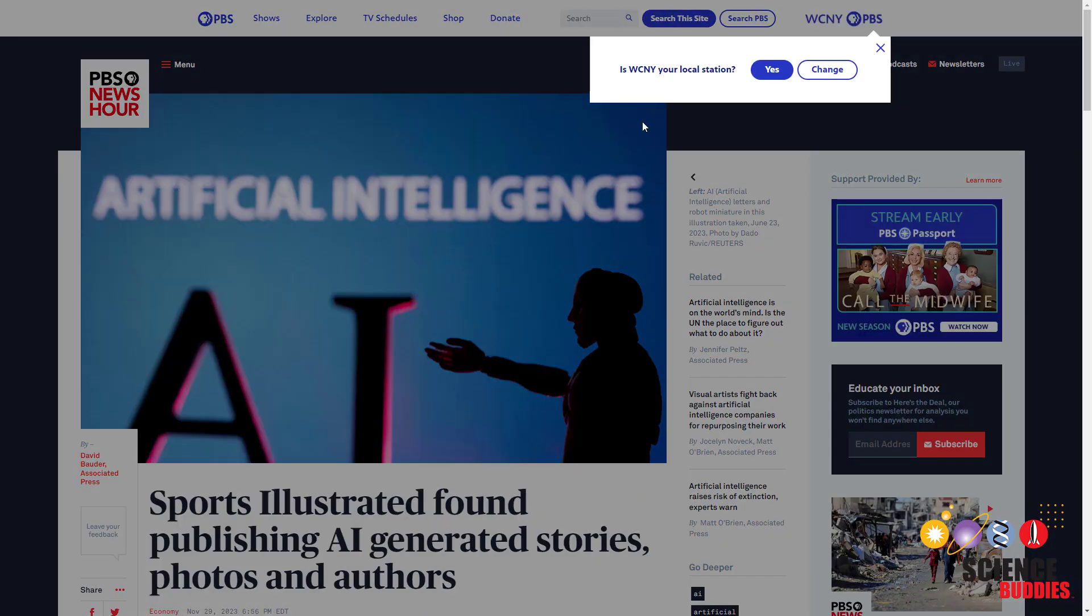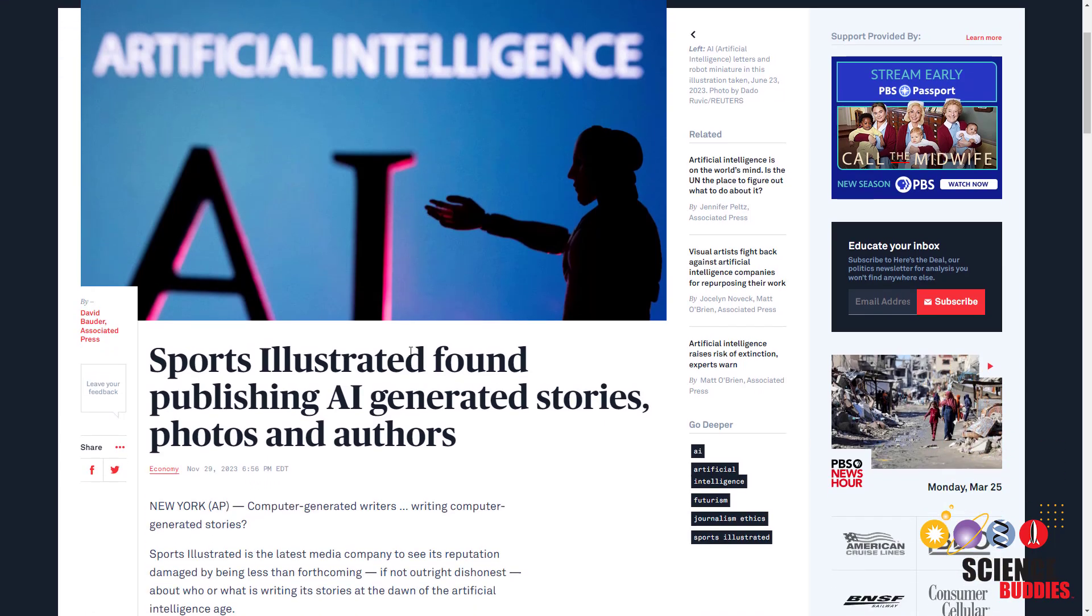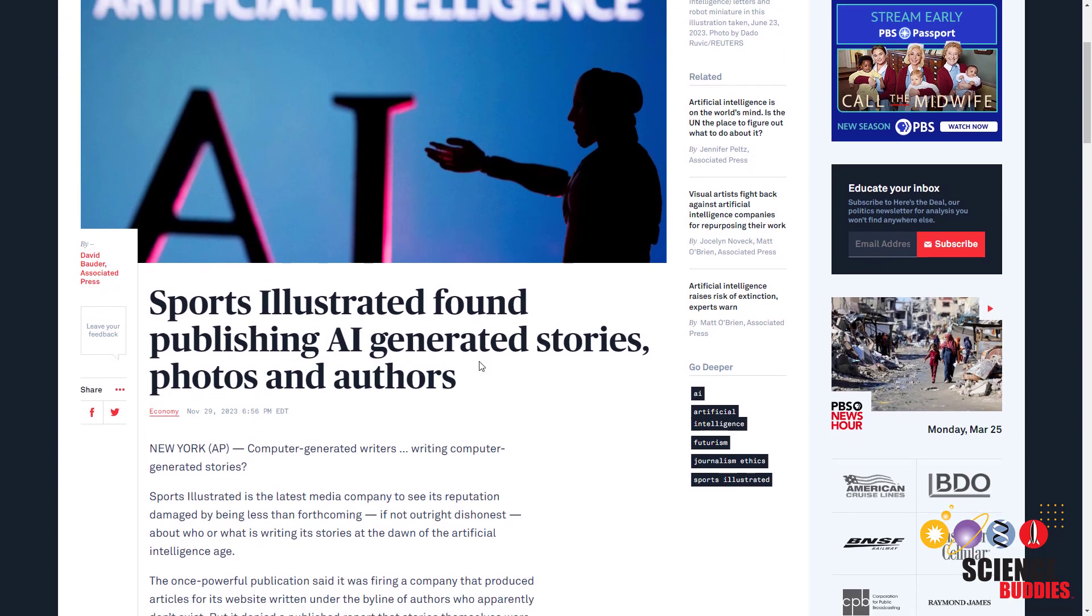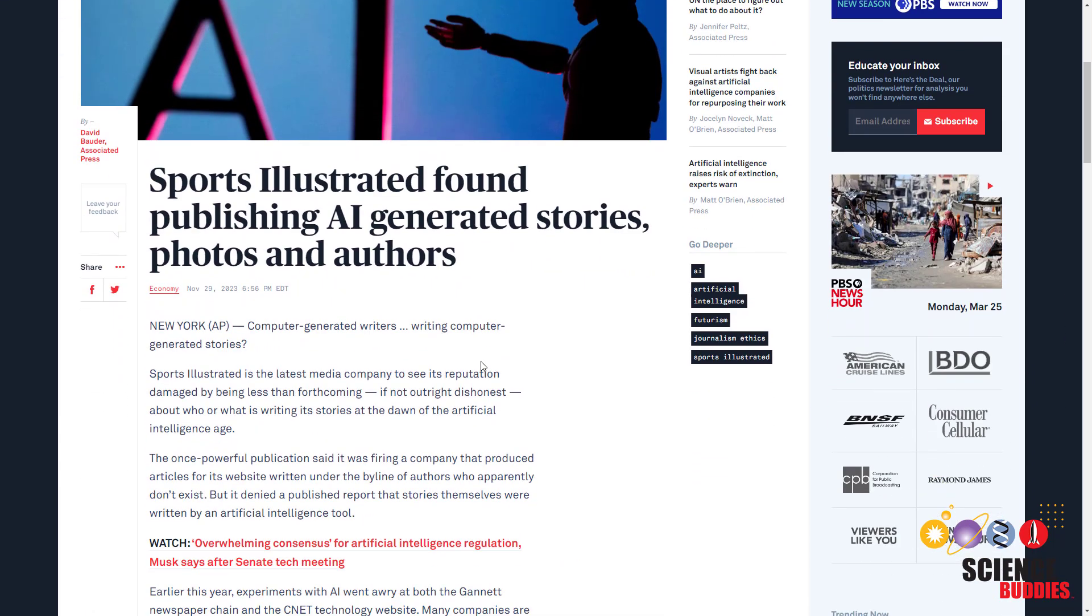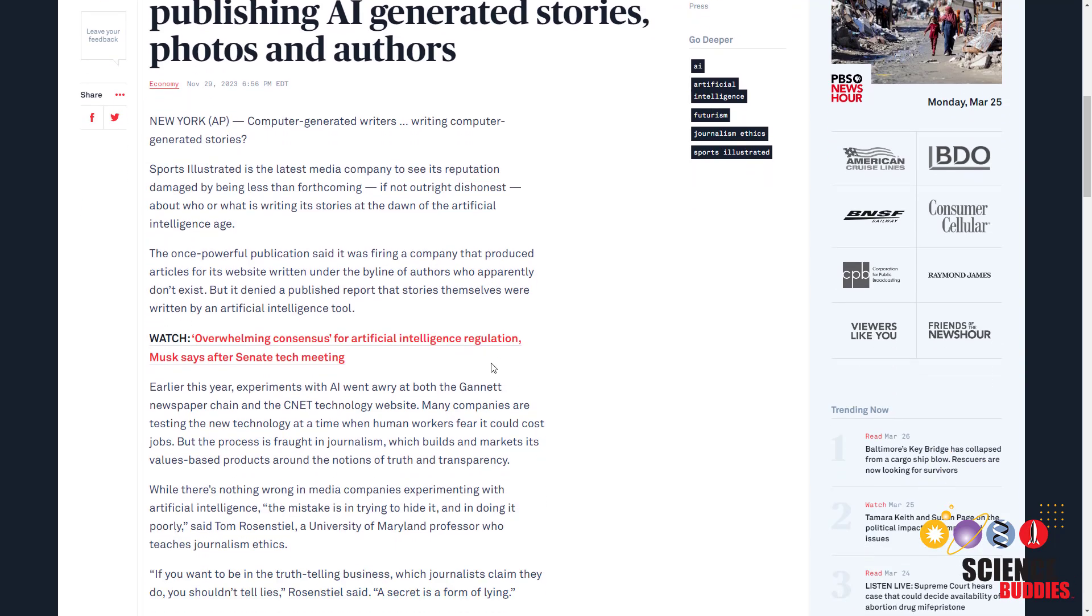Even some major news organizations have already been caught publishing AI-generated articles. This makes it hard to know whether content you find on a website is written by a real human or by AI.